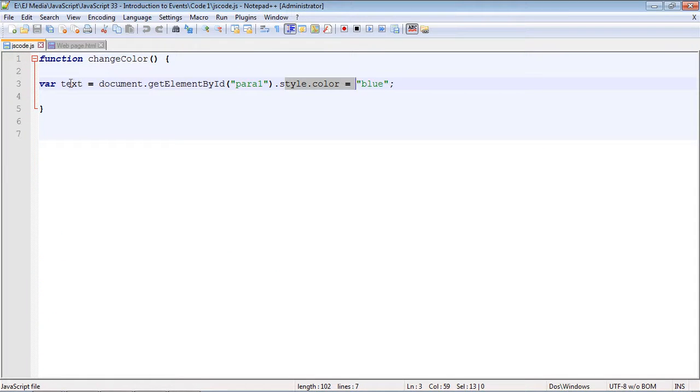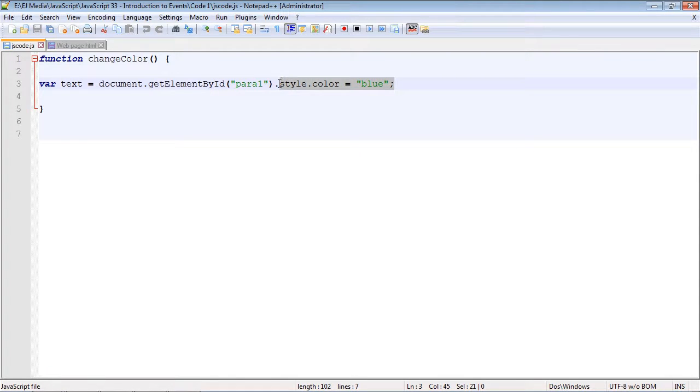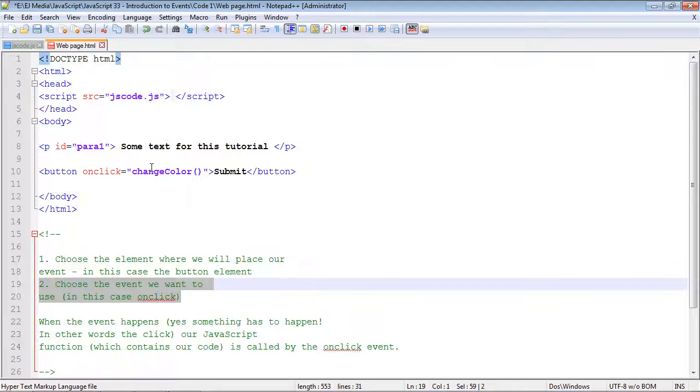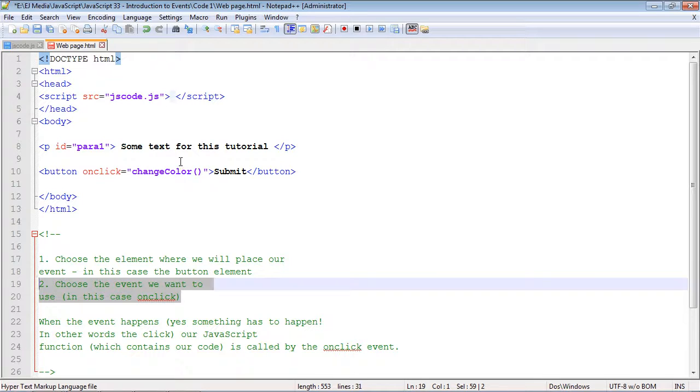Remember, we have to get the element ID and then we have to do something to the element that we want to change. In this case we want to change the paragraph's text to blue. That's going to do it for this video. In the next video we will introduce a new event. See you guys then.